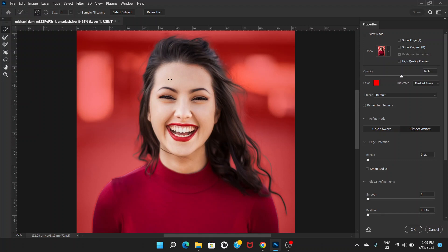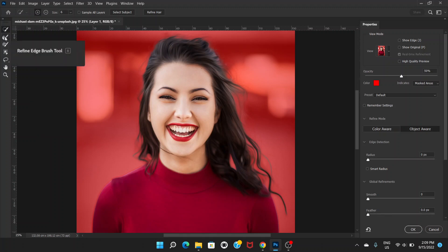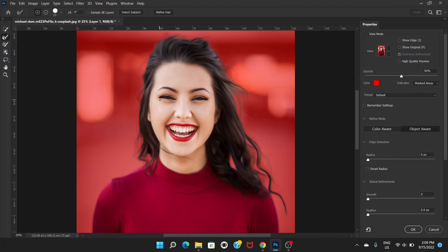If you're happy with the selection of the hair, go to the left side. You can see the second brush is called the Refine Edge Brush Tool. Click on that and increase the size of the brush.